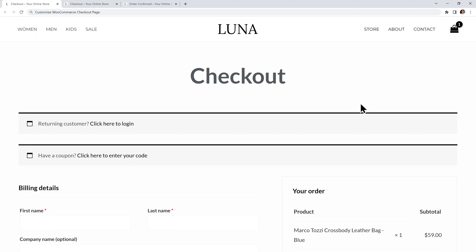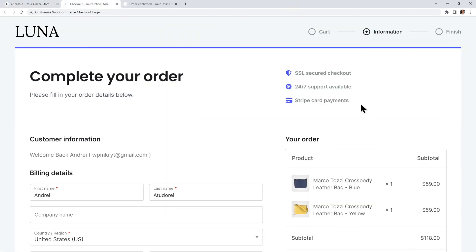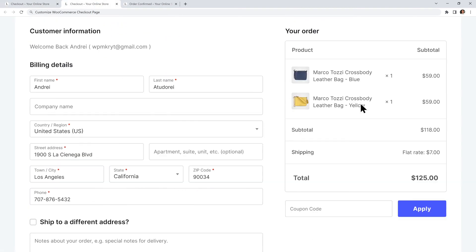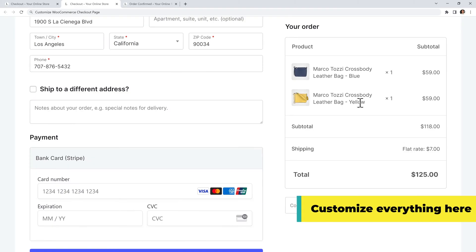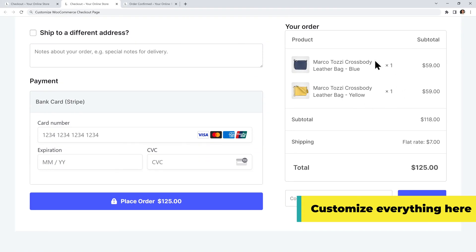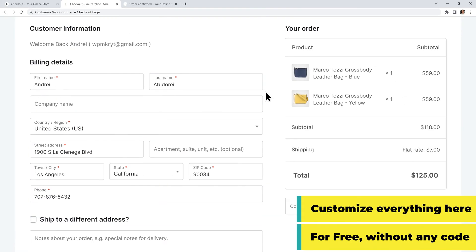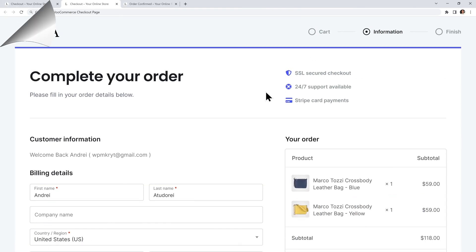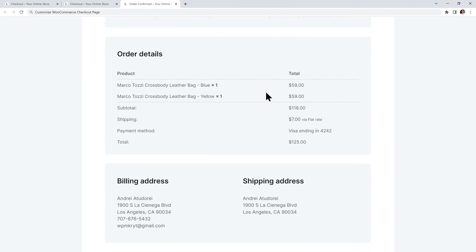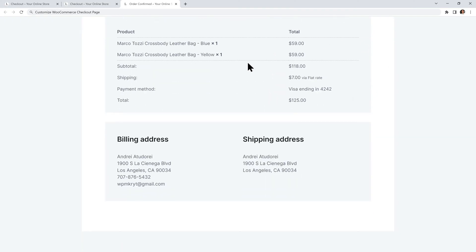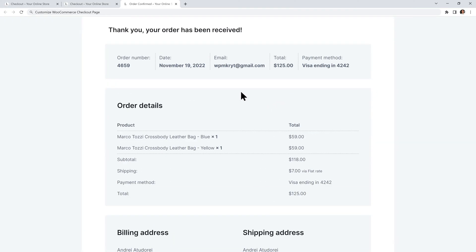We will turn this shitty WooCommerce checkout into an amazing checkout page that will help your store sell more. And you'll be able to customize everything here without using any code. Then we will make a beautiful thank you page with the customer's order summary.